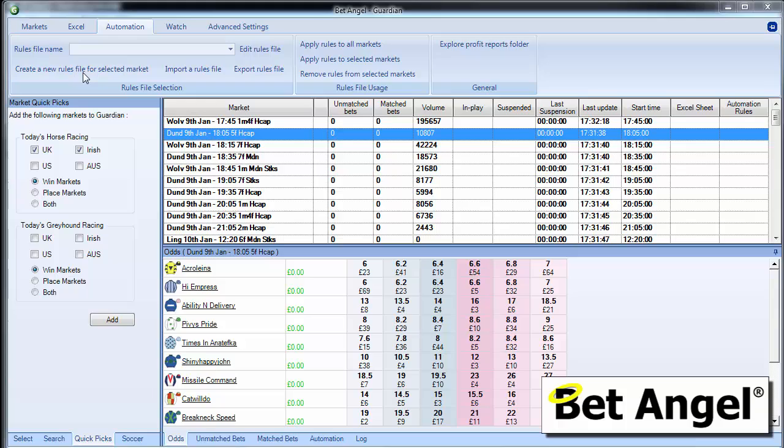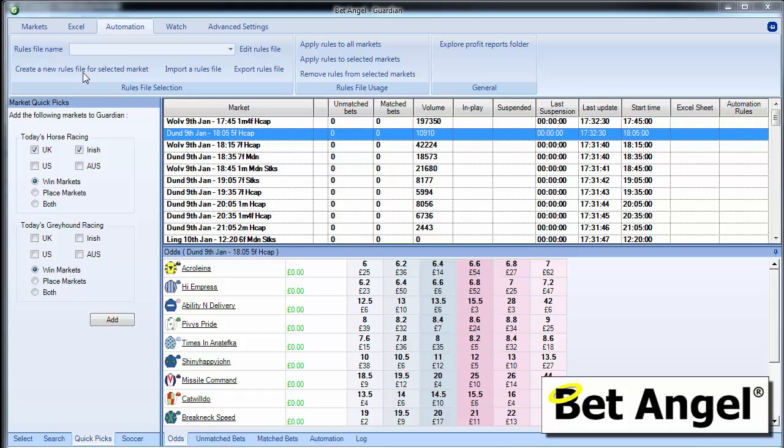As the name suggests, what you need to do is create a new rules file for this selected market. And what you're effectively doing is you're going to create a container that contains rules for Bet Angel to act on. So let's go ahead and do that.